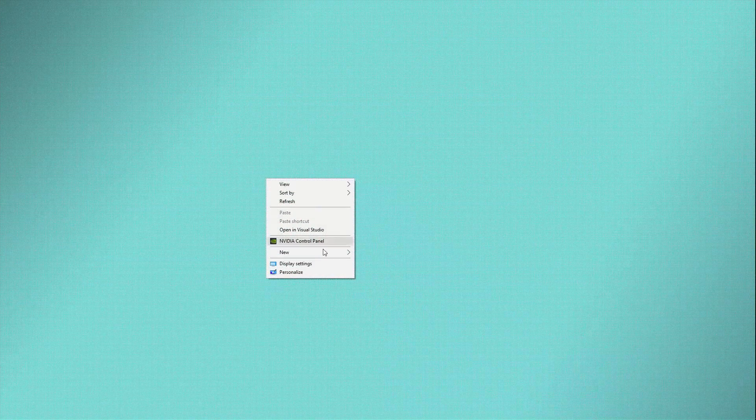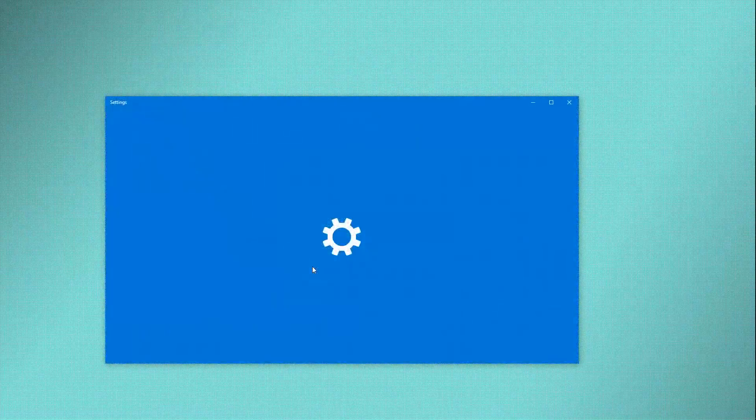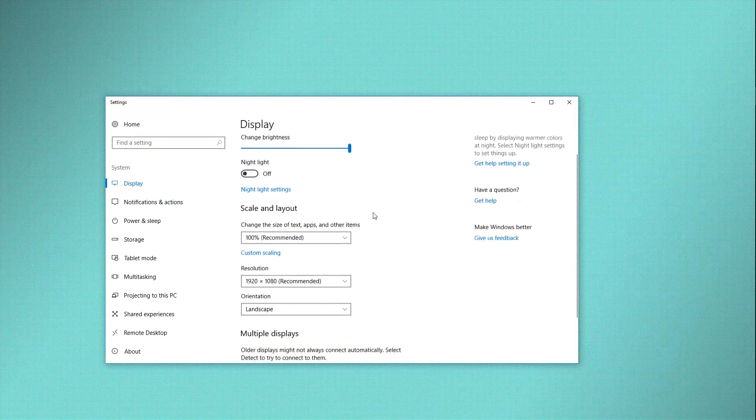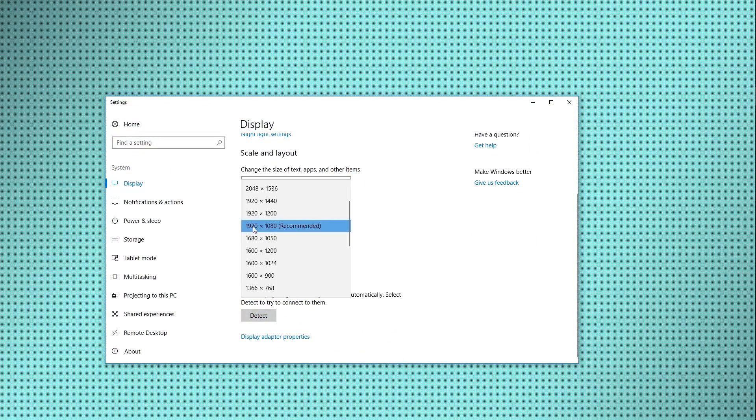To check your resolution, it's actually quite simple. Go to a blank space on your desktop, right-click and select Display. Scroll if you have to and take note of the resolution your display deems the recommended resolution.